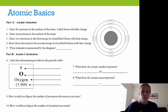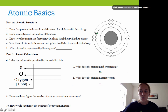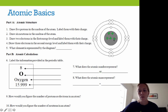On your worksheet, I'm going to walk you through this, and you are going to fill out the answers on your worksheet. For Part I, draw five protons in the nucleus of the atom. When I draw protons, I draw a little plus sign — one, two, three, four, five. Those are my five protons, and we label them with their charge.